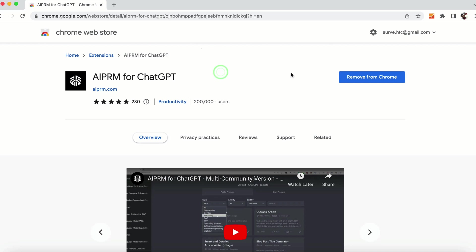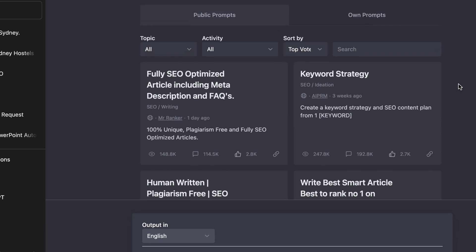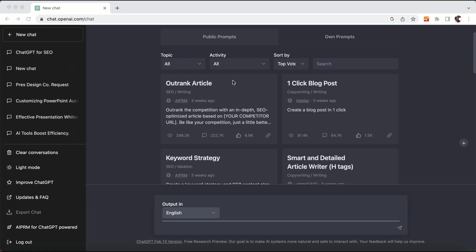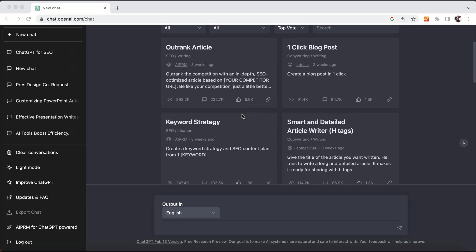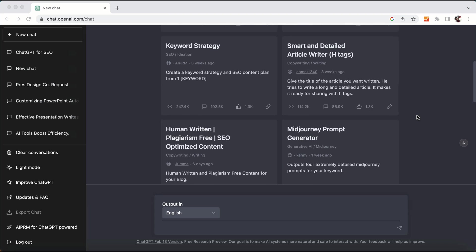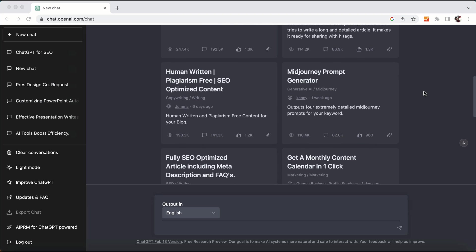Once you install this extension you will get to see a screen which will have a lot of options such as outrank article, one click blog post, keyword strategy, smart end, detailed article, H1 tags, and human written plagiarism free SEO optimized content.